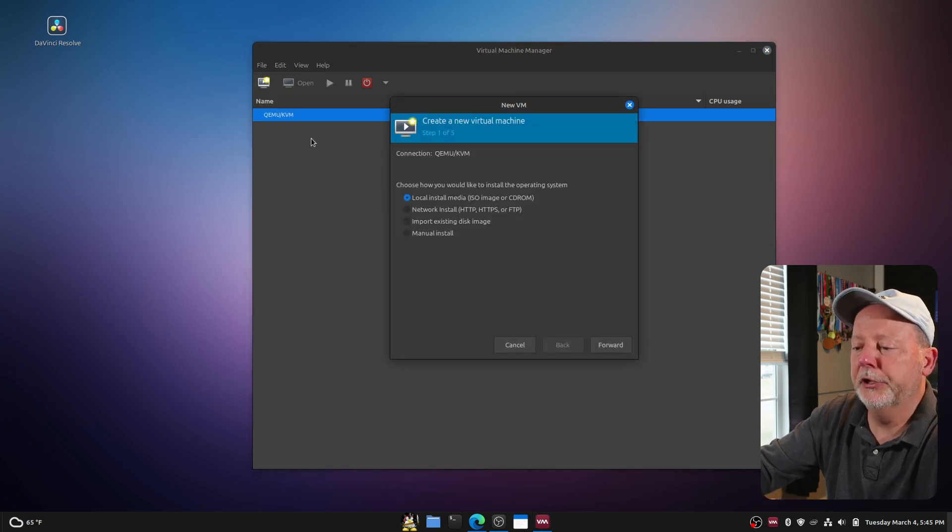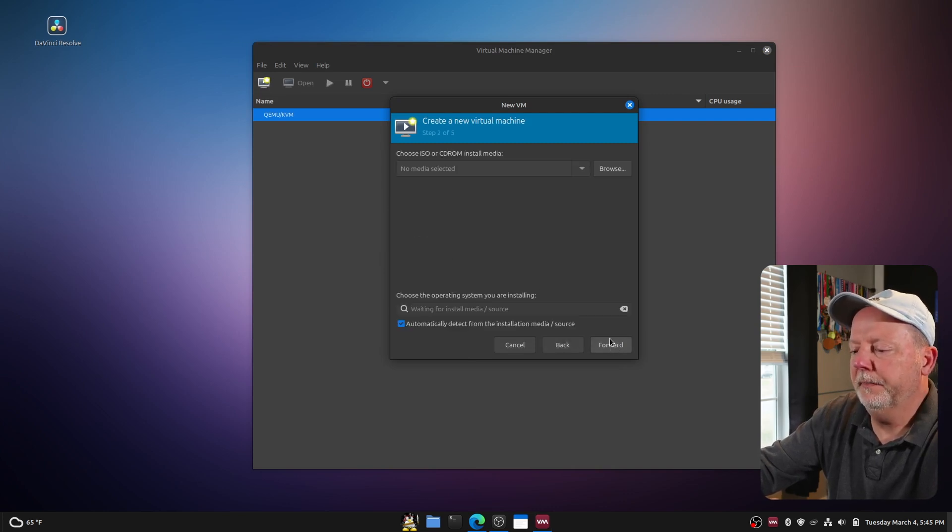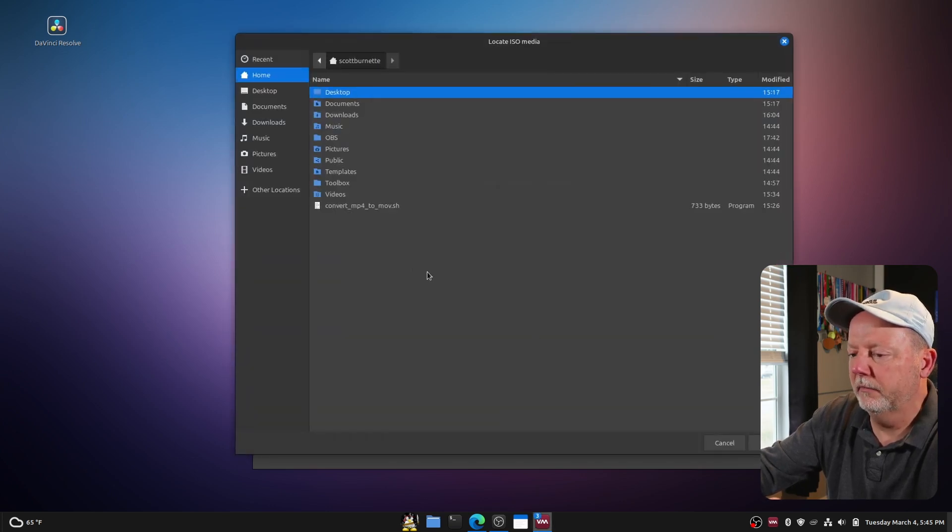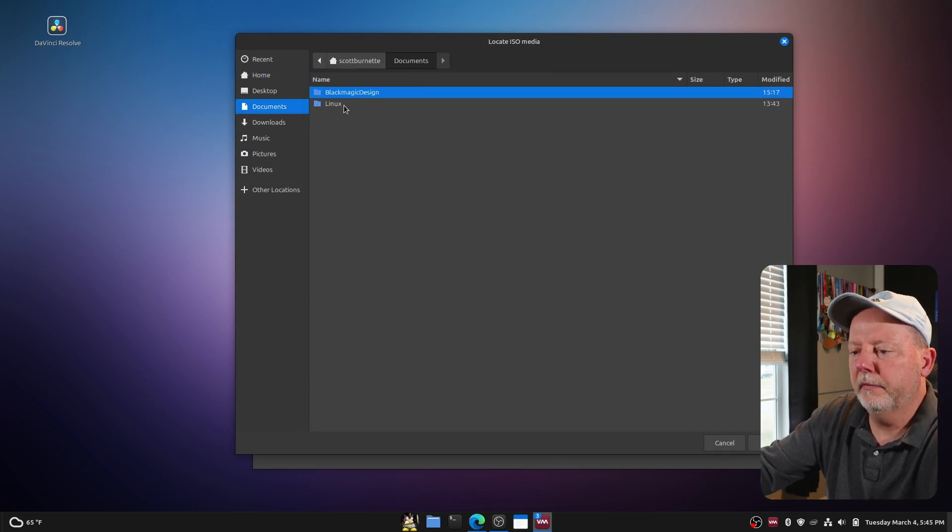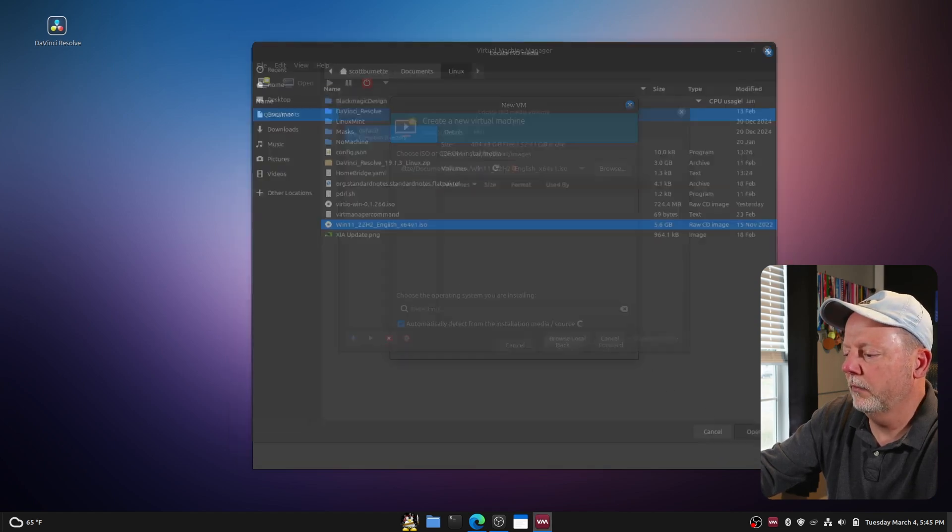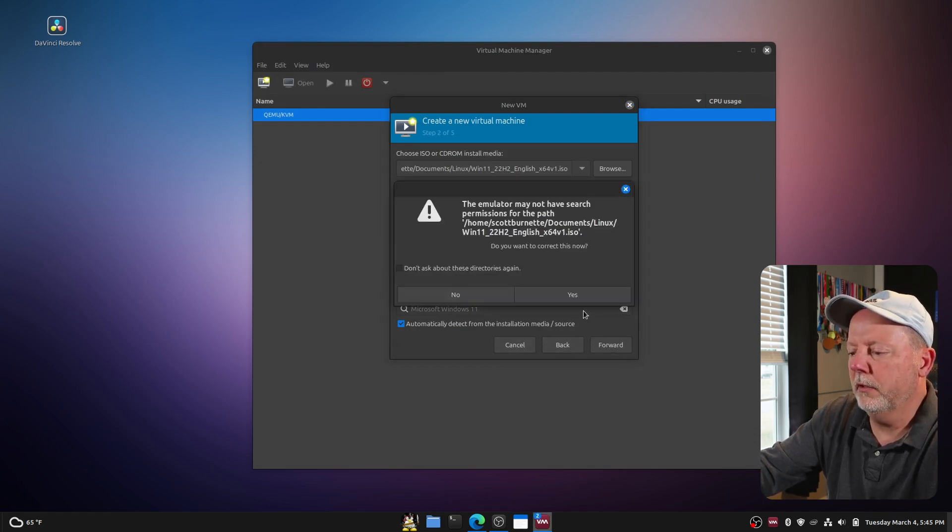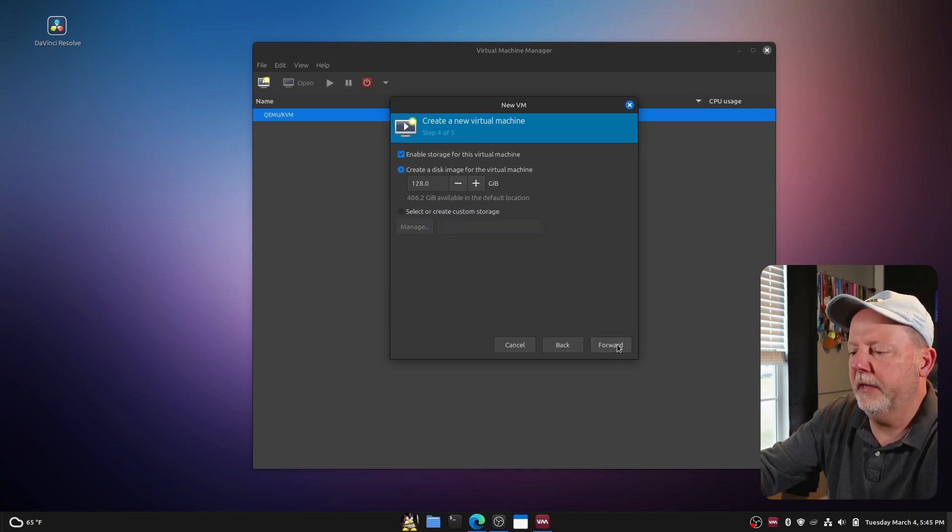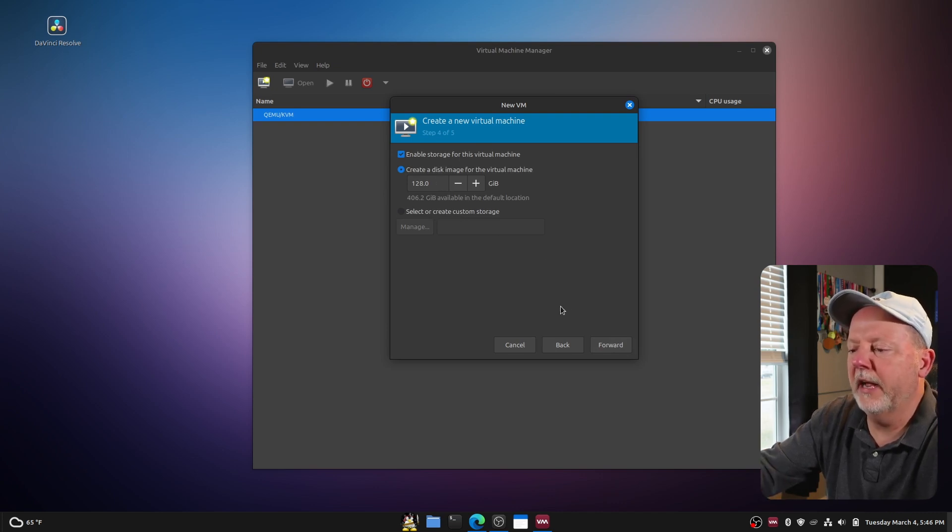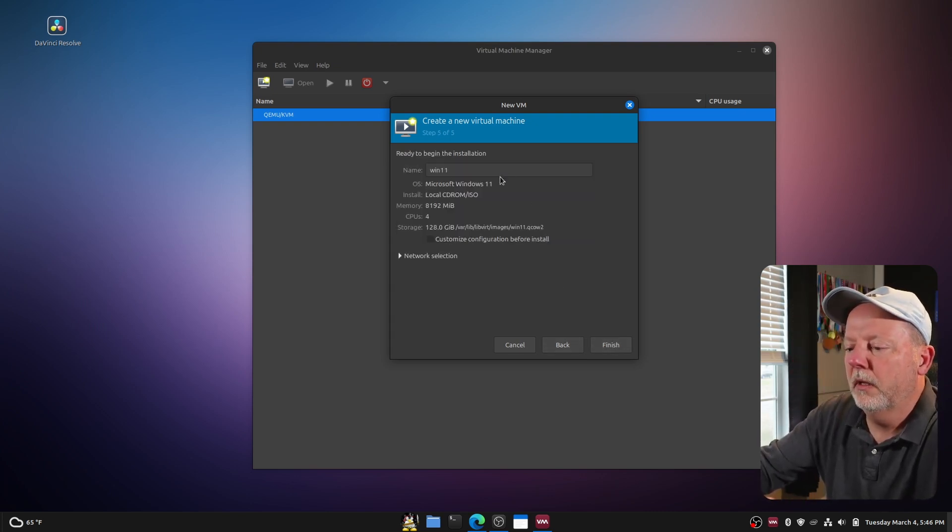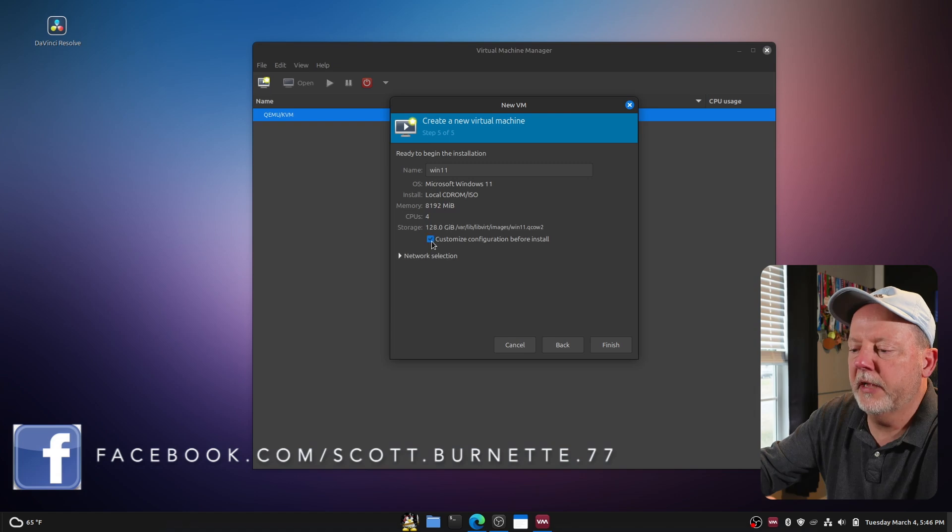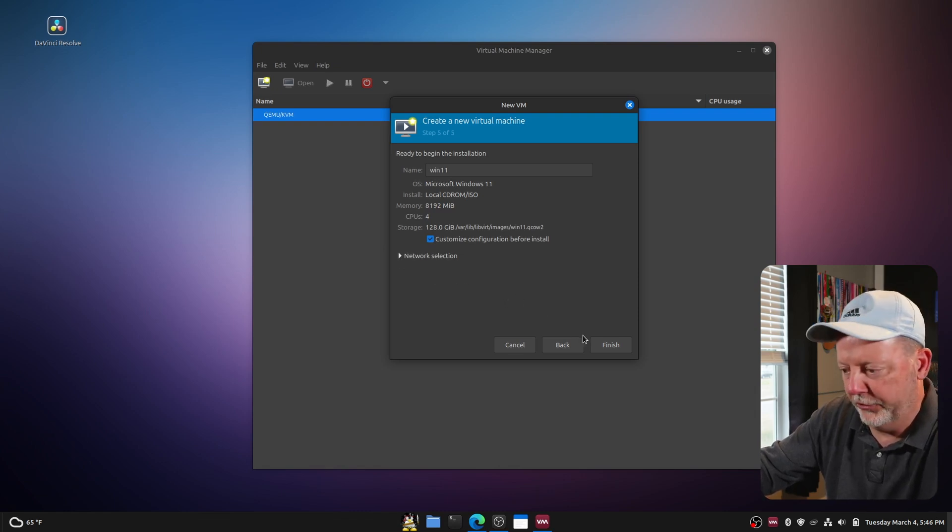So we're going to create a new virtual machine. We're going to look for local install media that I downloaded. We're going to browse locally. Let's see where I put it here, and then I got Windows 11, open. It chose Windows 11, we're going to hit forward. We don't have permissions so we're going to correct that now. 8 gigs of memory and 4 CPUs, we will change that just a little bit here in a minute. 128 gig disk, we'll go ahead and go with that because I have 406 available. We're going to call it Win 11 and we're going to customize the configuration, and our network selection is NAT which is network address translation. We'll hit finish.